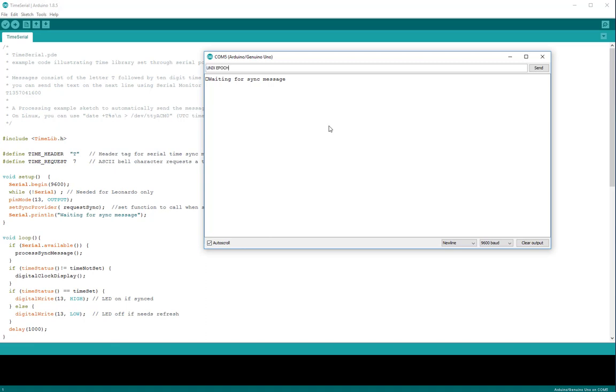The message will look something like this, it's a ten digit number, and for this particular sketch it has to start with the letter T.